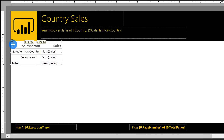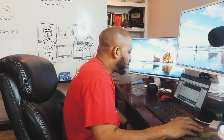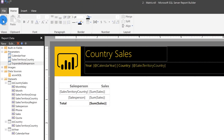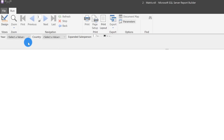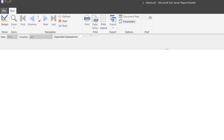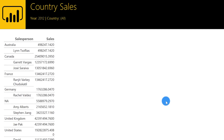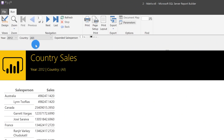There we go. I'm going to pull this down just a little bit so it's not all clumped up. There's my matrix. And if I run this, you'll see the parameters — I'll go ahead and choose 2012, choose all countries, click View. There's my report. Not the prettiest thing, but it's absolutely there. So let's start to format this up.